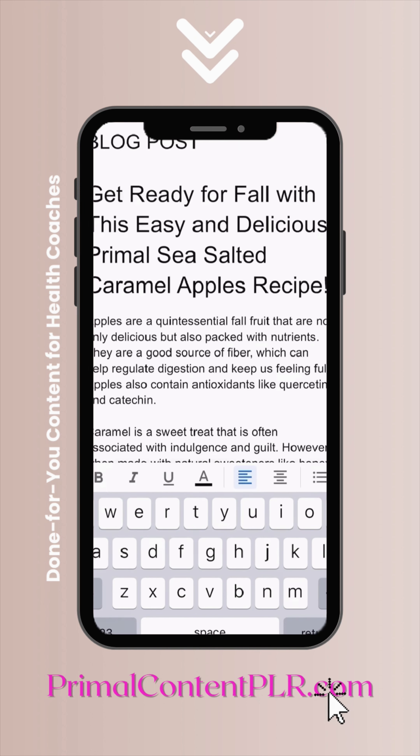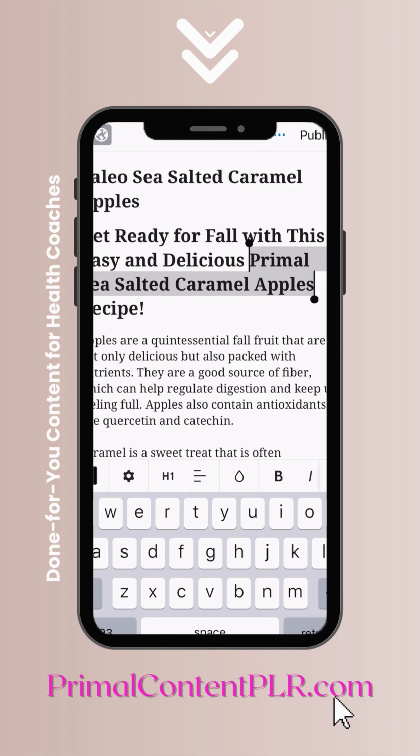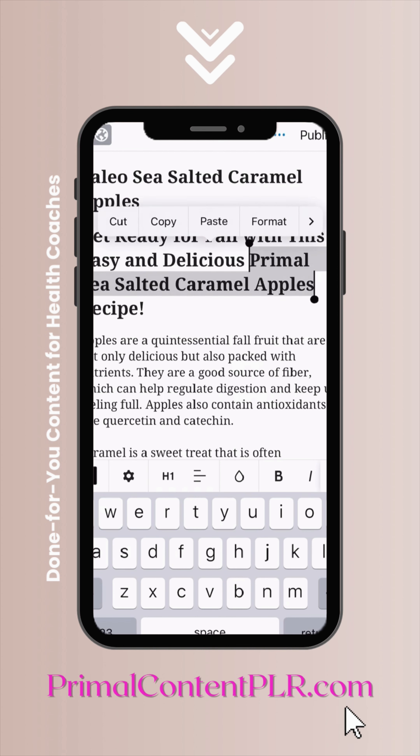Then go ahead and copy the rest of the blog post and paste that right into your blog editor. Make a few changes — since you changed the title, you're going to want to go ahead and change it in the SEO-friendly first heading of the blog post.